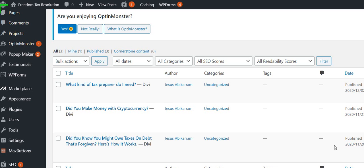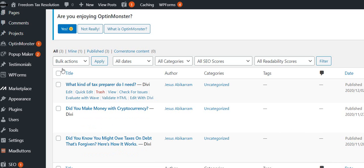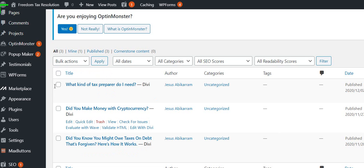If you're using Divi Builder or Elementor or some other page builder, and you also use Yoast SEO, then when you want to work on the SEO part, don't go here to Edit with Divi. Instead, just go to Edit, and you would go to this one.